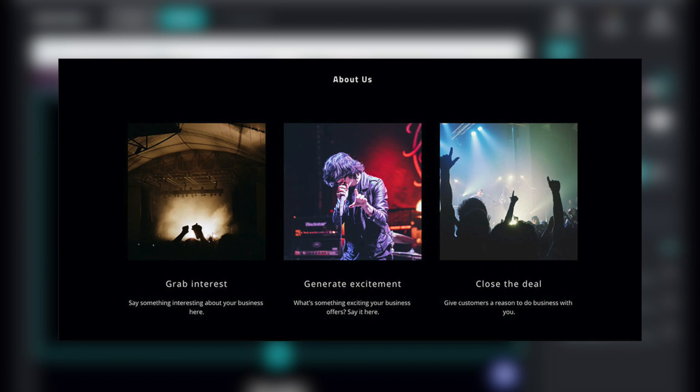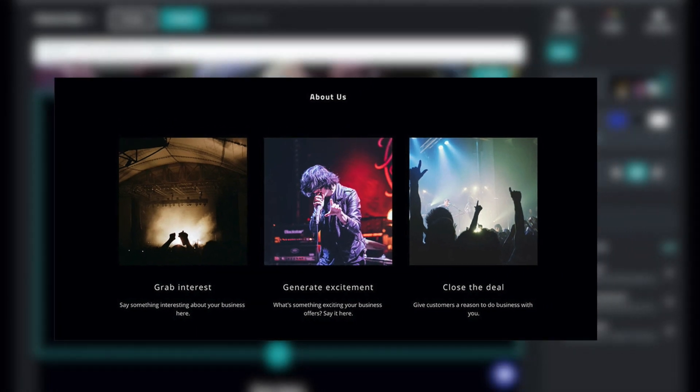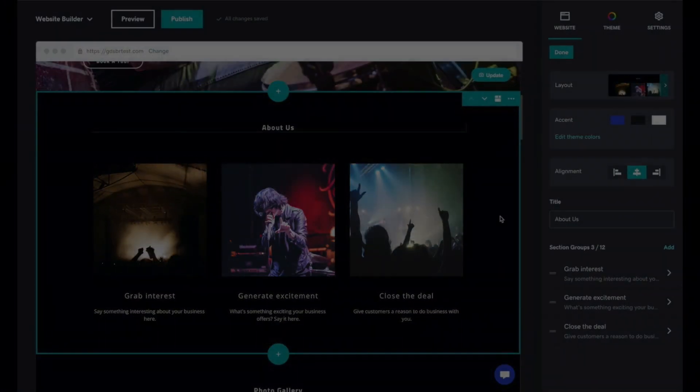GoDaddy has some pretty big limitations that you should understand. You build pages in GoDaddy by adding pre-designed sections. For example, we could add this about us section, but we're not able to add additional elements to this section.